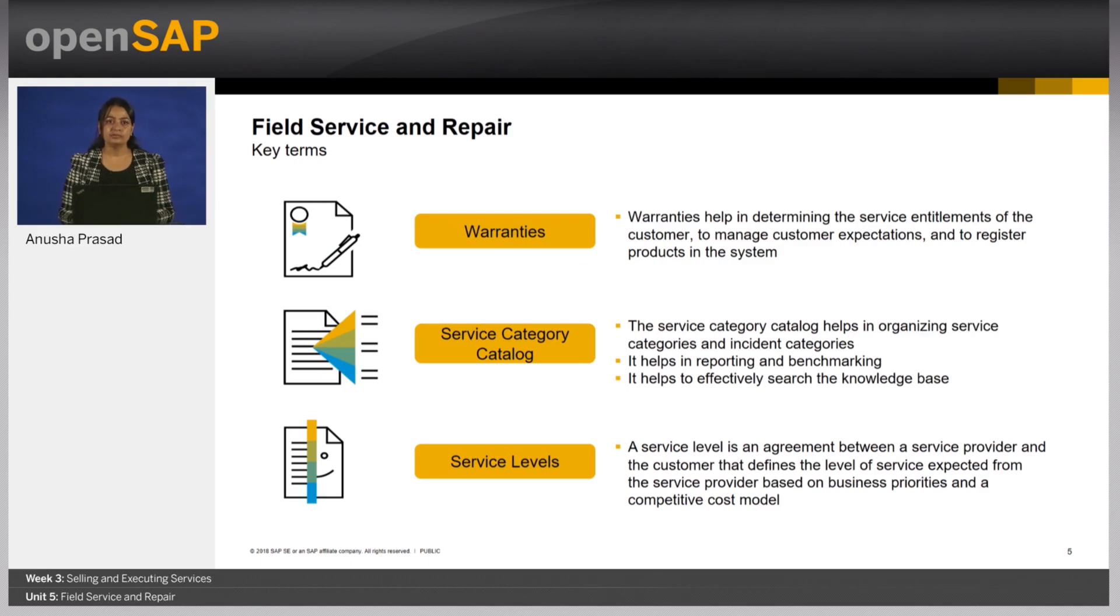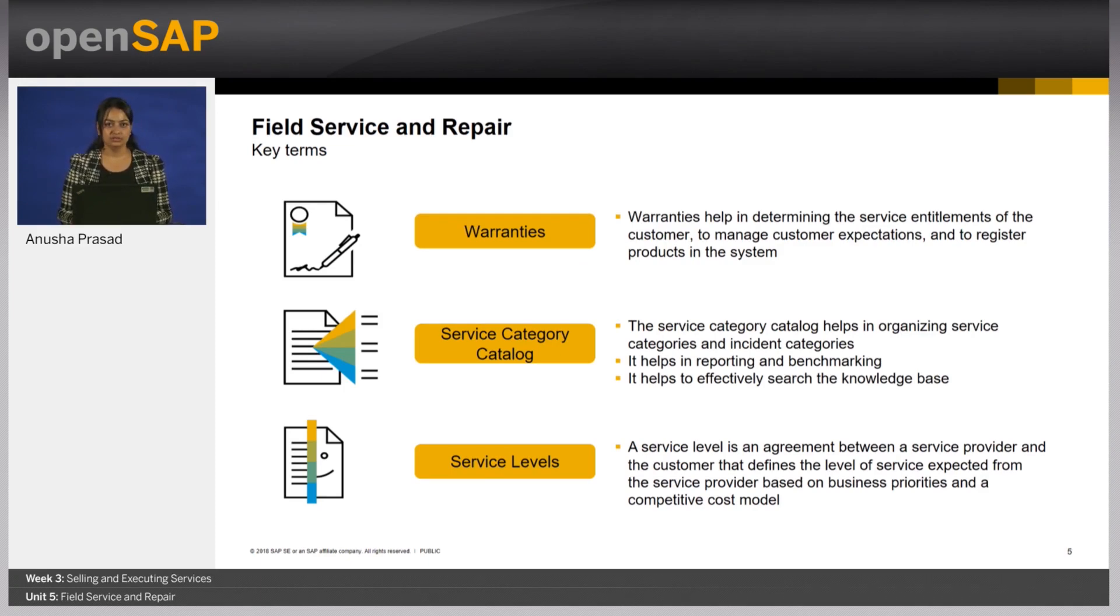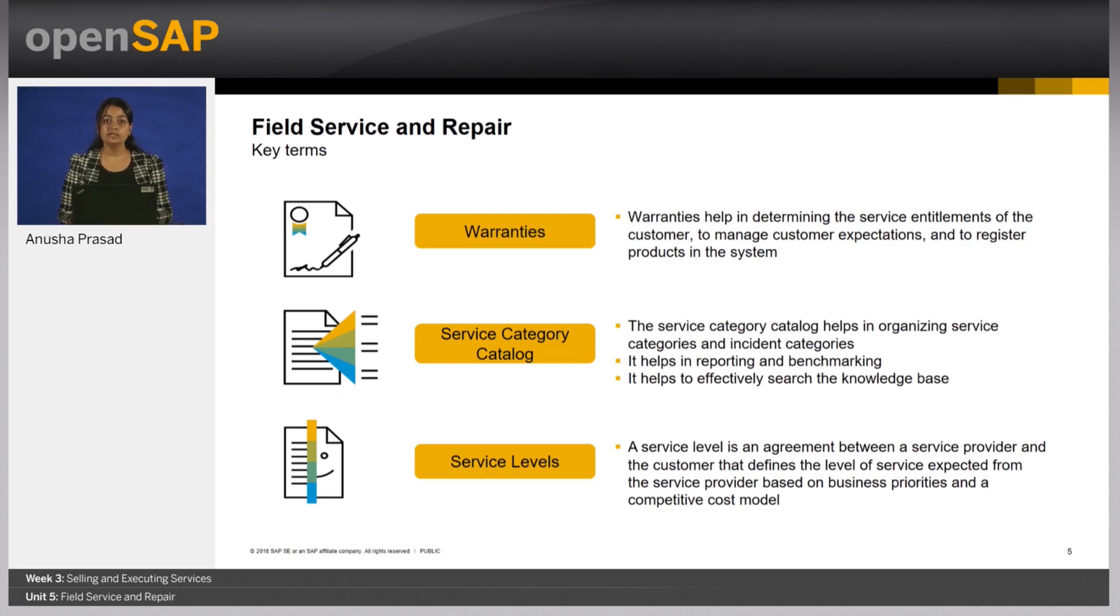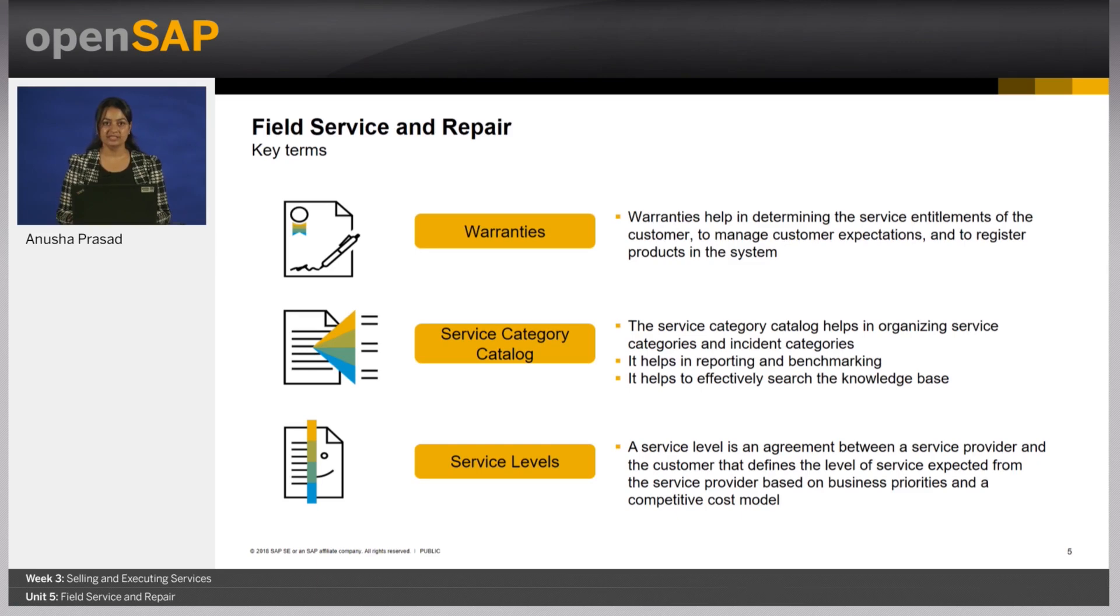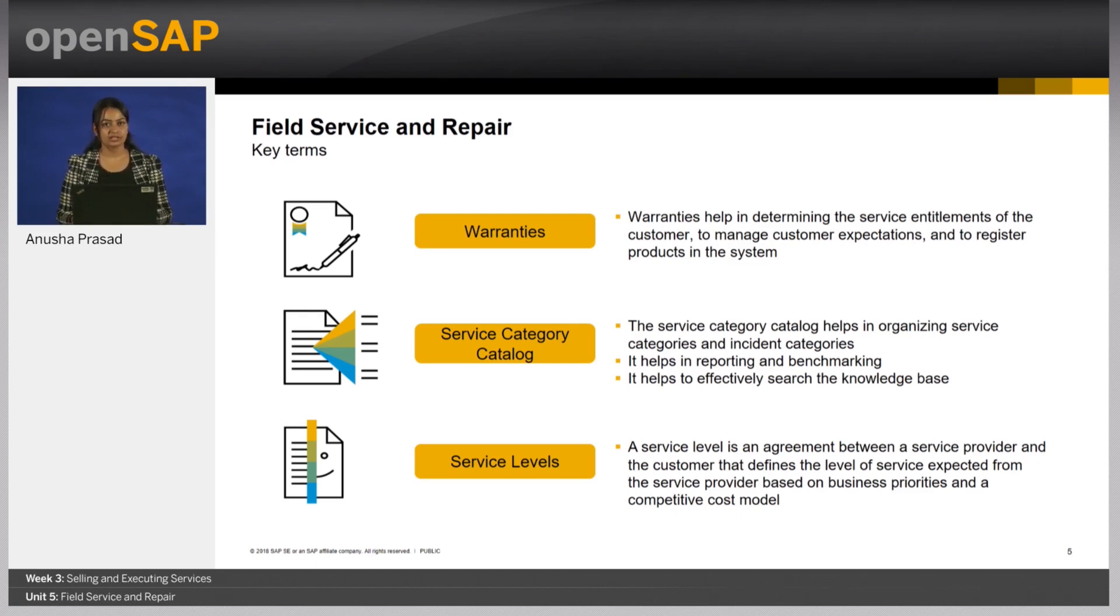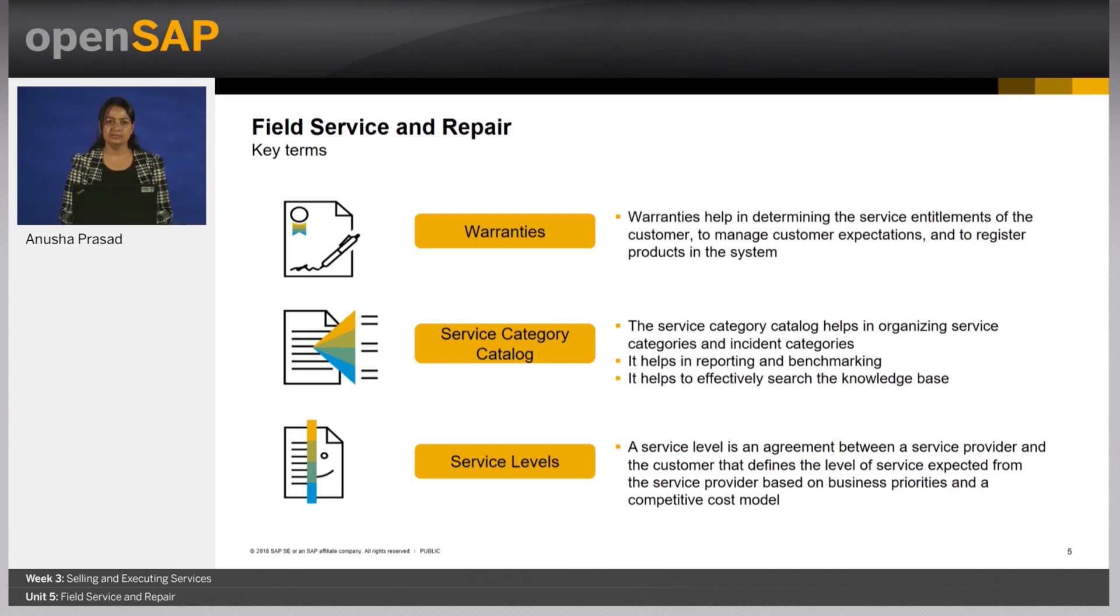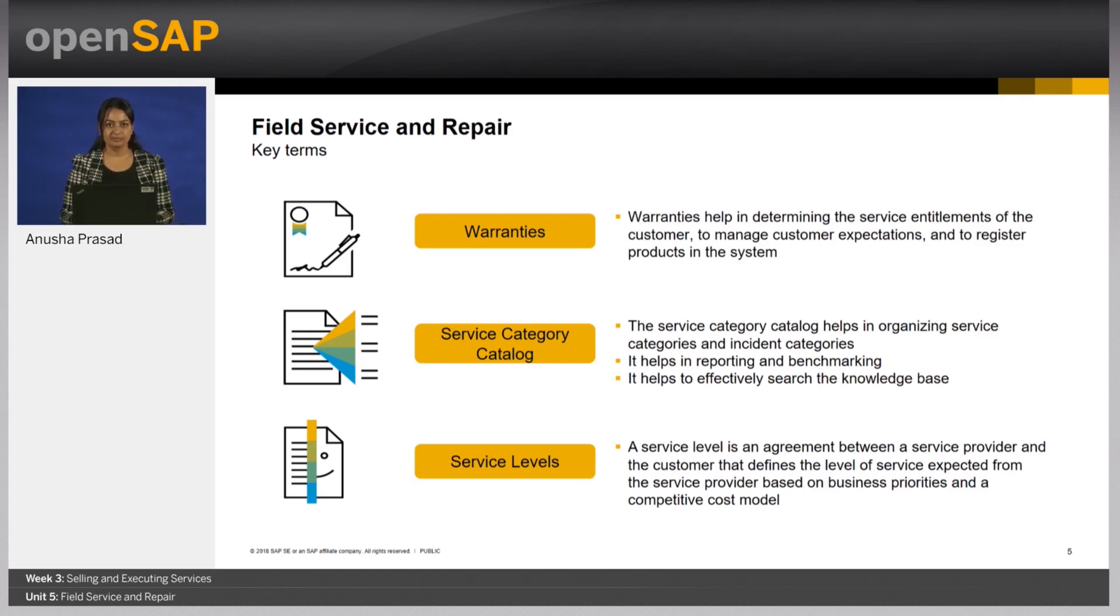Customers often buy products from a company and occasionally these products could get damaged. Warranties on these products help in identifying whether the damage code can be repaired or replaced by the company and what charges, if any, are to be levied for the repair of this product. Business by Design has a built-in warranty management system to aid this very process.